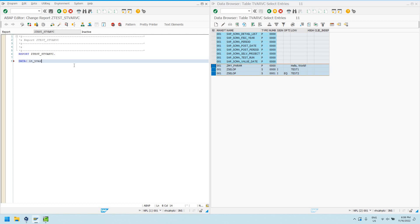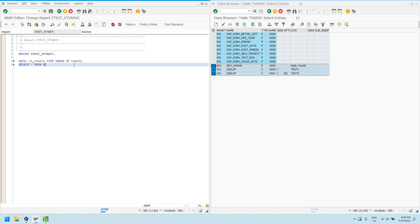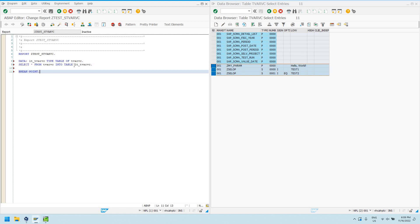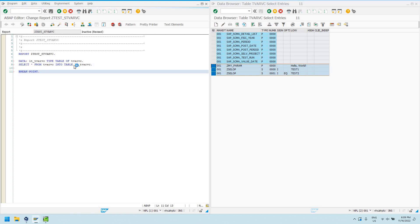LT_TVARVC, which is actually a global table, but whatever, type table of TVARVC. And then we select the data star from TVARVC into table LT_TVARVC. And then we'll just put a break point in here. And then we'll just go ahead and run this actual ABAP program.